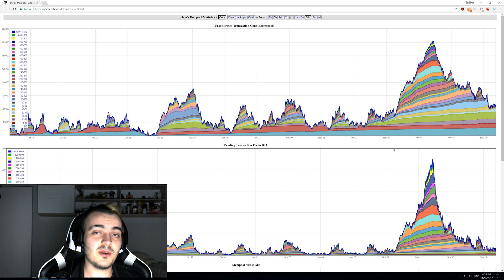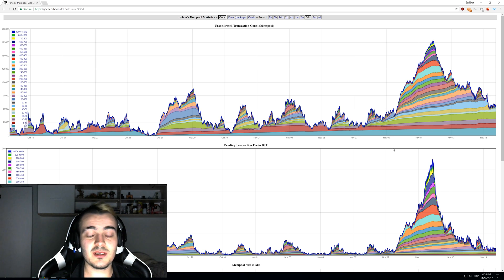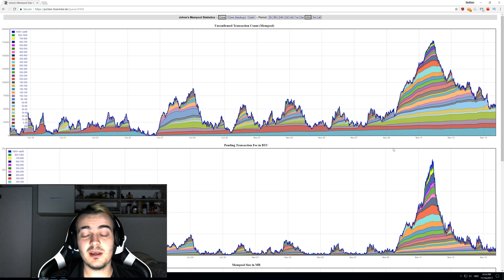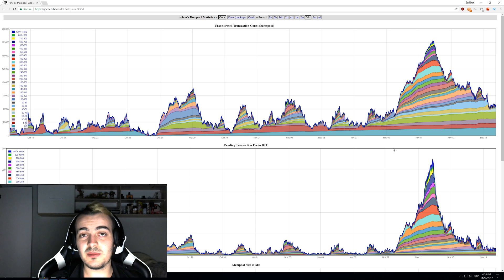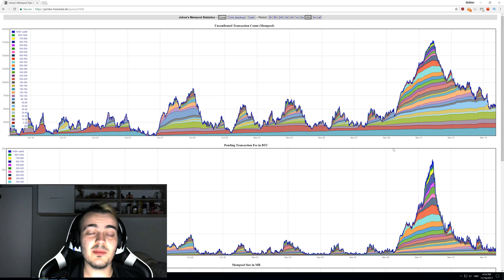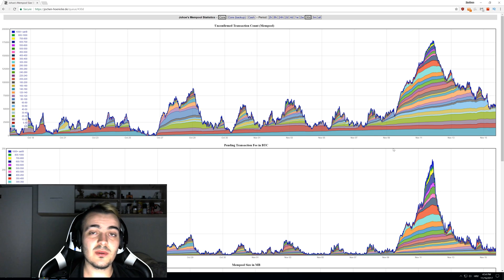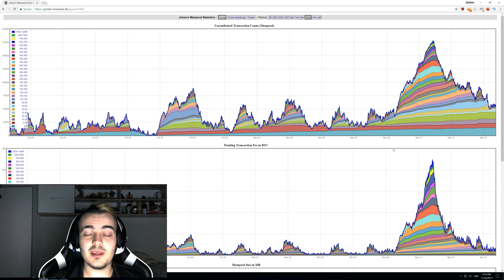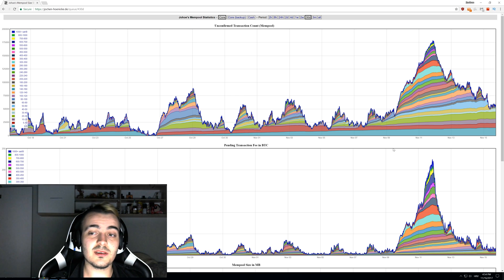And of course they are going to pick higher rewards than lower ones because why would they confirm transactions where they would get maybe only just one or two cents if they can confirm only higher transactions where they would get maybe $10 or $20 per confirmation.